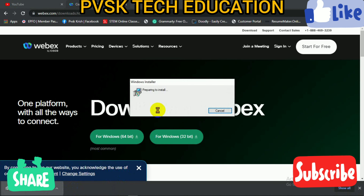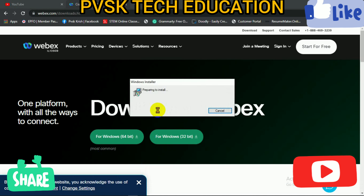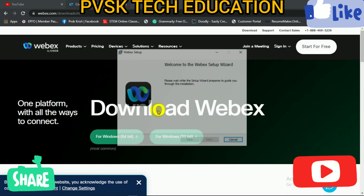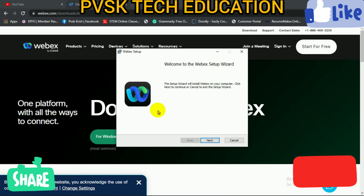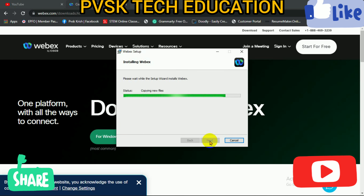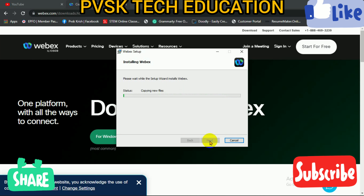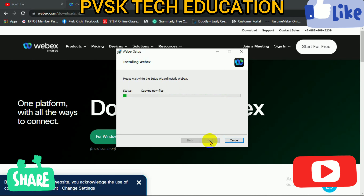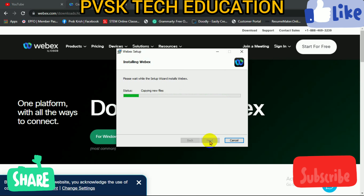Download the Webex installer and then click to start installation. Just click next, next through the steps, and the automatic installation will begin, with files copying to the installation folder.